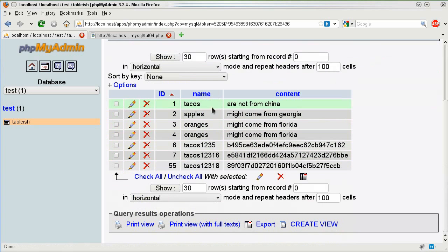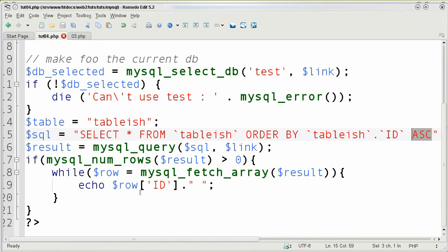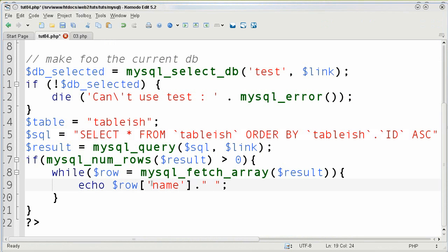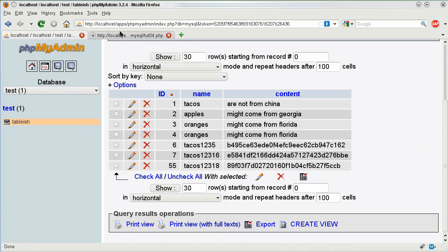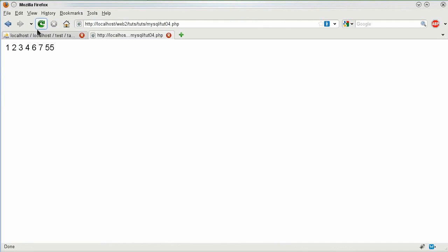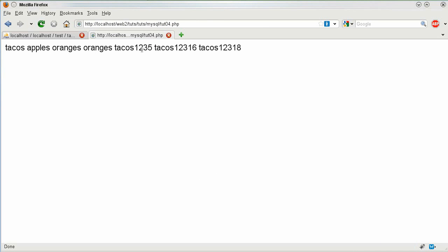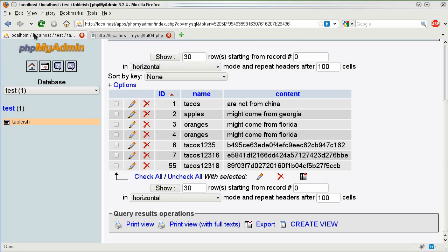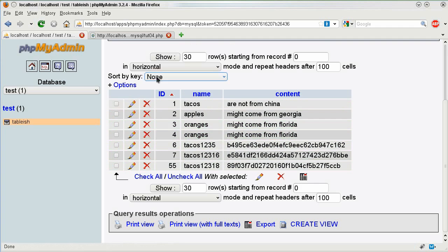So we have that data and let's just say I want the names. So I could easily just go ahead and say name and save it and go to the browser and refresh and it says tacos, apples, oranges, oranges, tacos went to the 5 and so on to this right here. And that's how it's working right there. And there's two oranges as you can see.